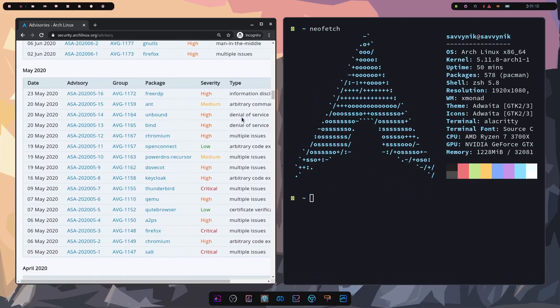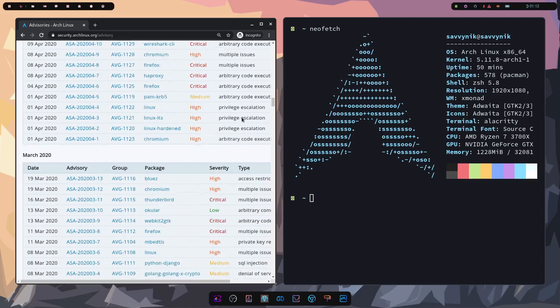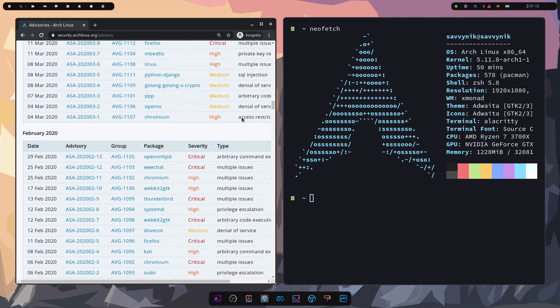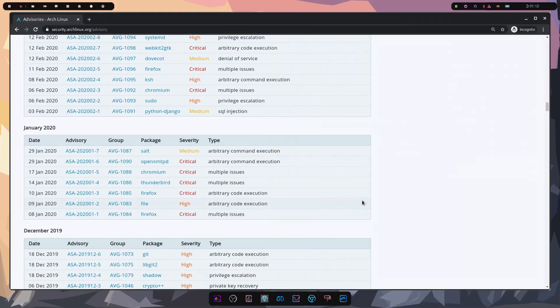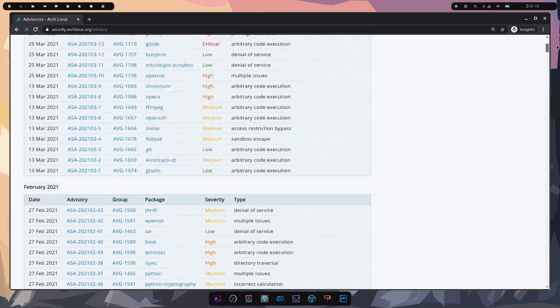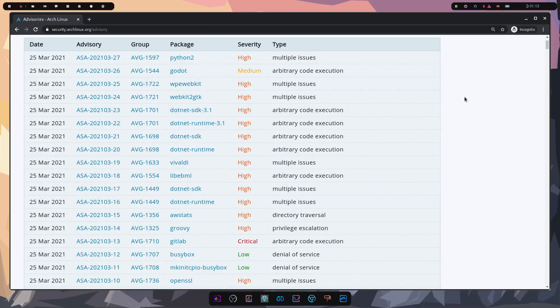Jumping right in, most mainstream Linux distributions have security notices or advisories that are posted so that you can keep up with the latest and greatest in updates and patches that's directly posted on their website.